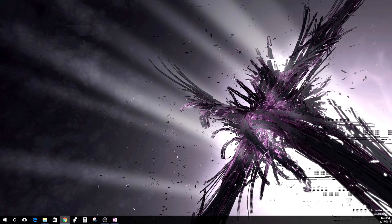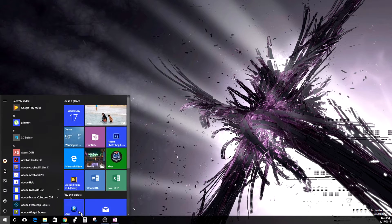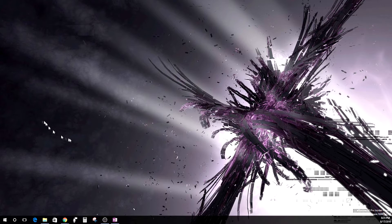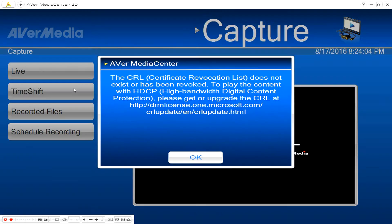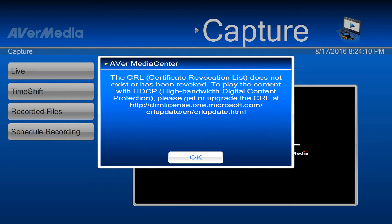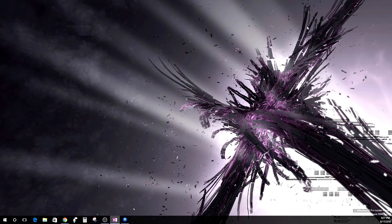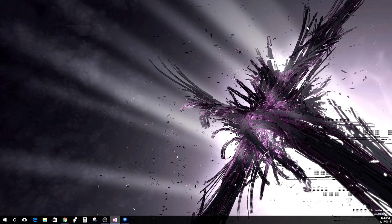Then I got the Anniversary Update. After the Anniversary Update, I hit capture and all of a sudden I get this message — I'm like, what the heck is this? I'm going through all these sites and I'm going to break everything down. When I got the Anniversary Update, I think it stripped something and did something to the certificates of AverMedia, so now I'm not able to see anything from AverMedia.